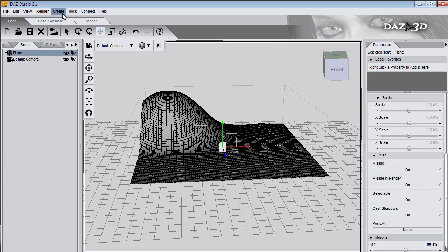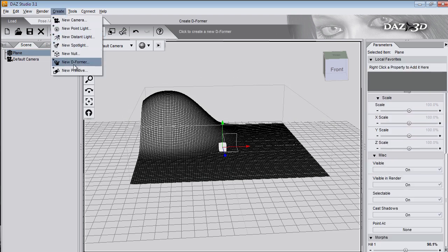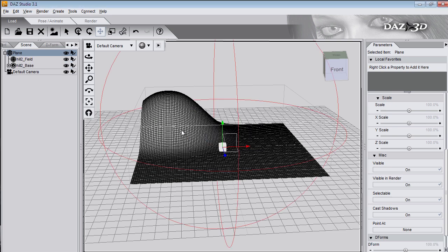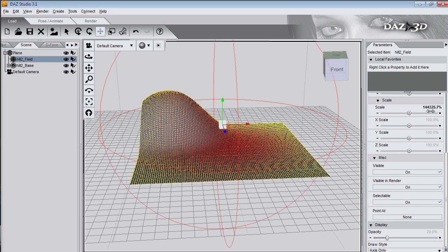And now the deformer has been deleted but over on my plane I have a morph. Now I'll select the plane and create a new deformer for a second hill.